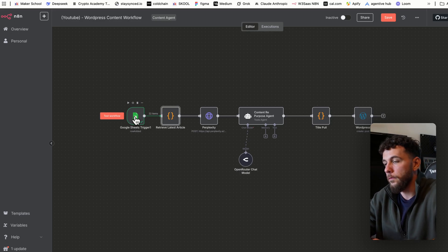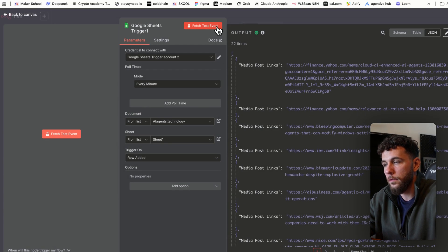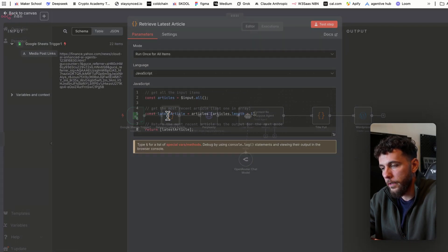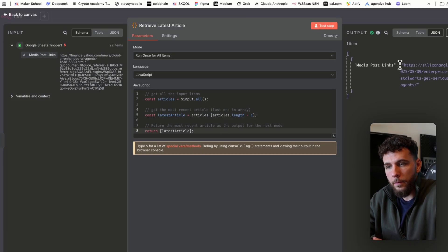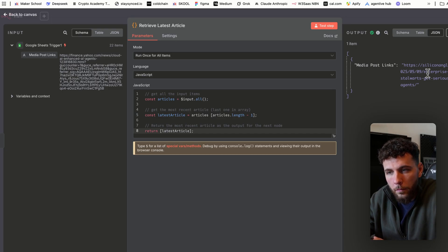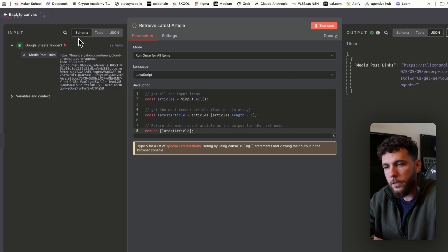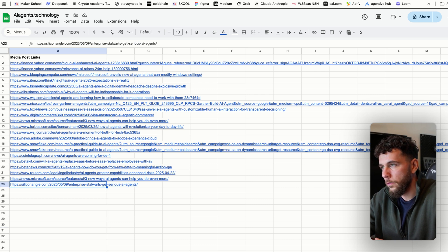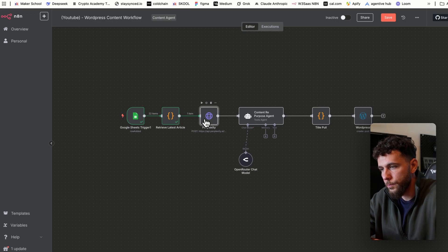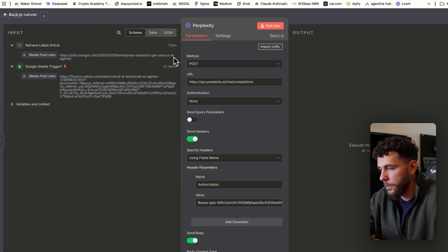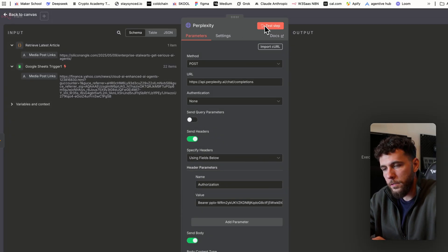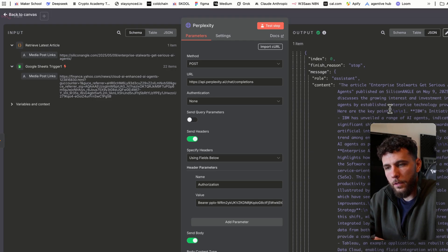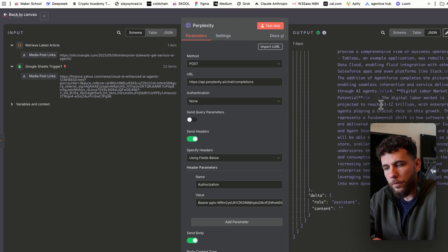Testing each step: the code node pulls all the media links, and testing this step pulls the Silicon Angle Enterprise article on serious AI agents — that's the most recent article in the Google Sheet. Next, Perplexity summarizes it: the output comes back with role "assistant" and the content summarizing the enterprise article.